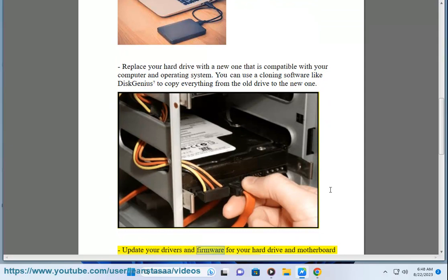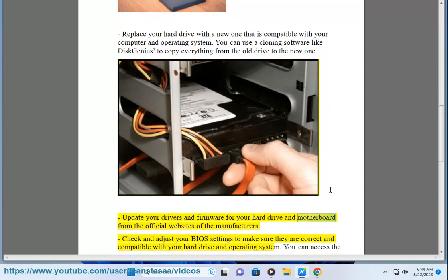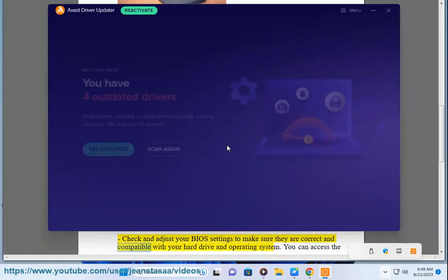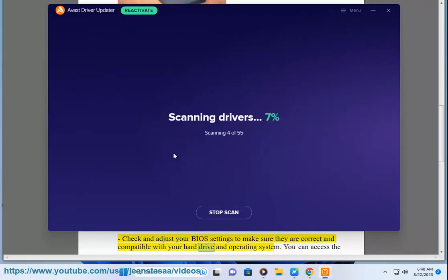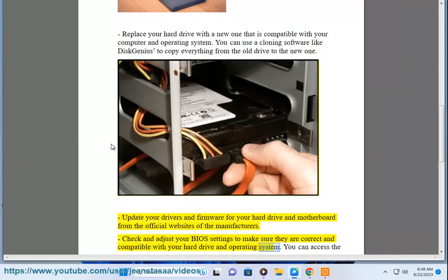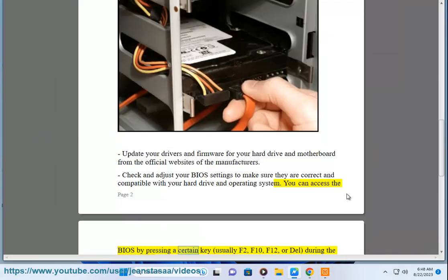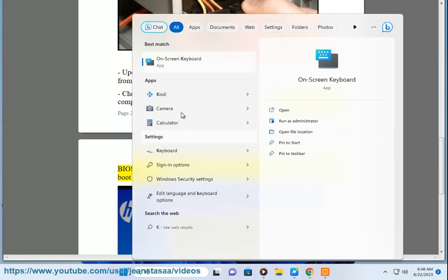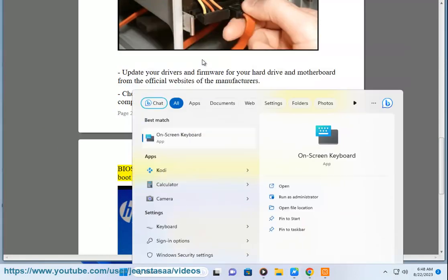Update your drivers and firmware for your hard drive and motherboard from the official websites of the manufacturers. Check and adjust your BIOS settings to make sure they are correct and compatible with your hard drive and operating system. You can access the BIOS by pressing a certain key, usually F2, F10, F12, or Del, during the boot process.